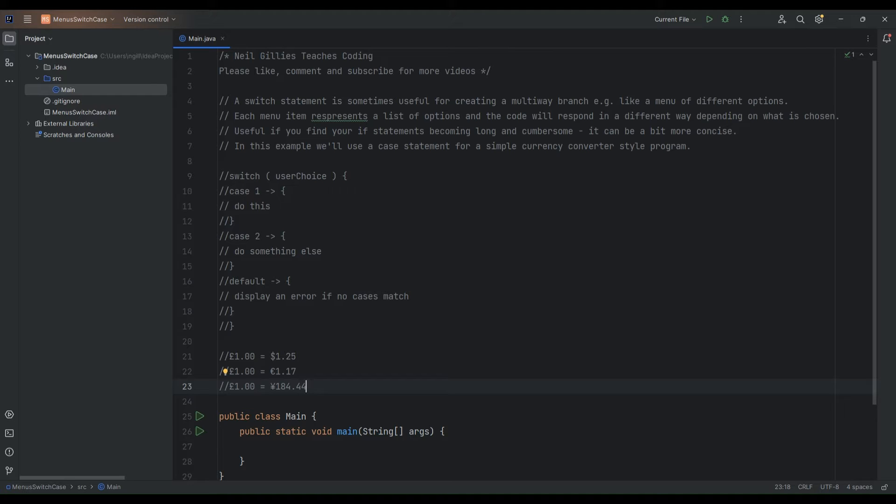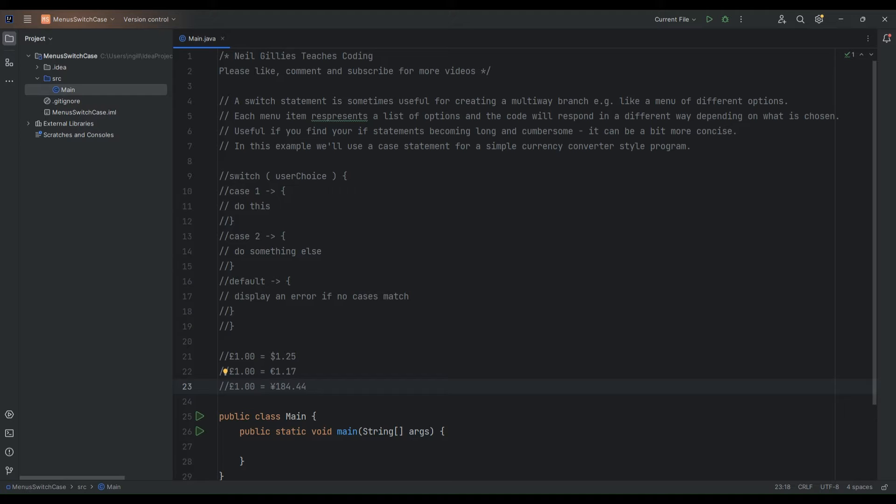The menu item or each menu item on the list that you display can potentially display a list of options and your code will respond differently depending on the user inputs. Also switch statements can be quite useful if you find your if statements becoming a bit long and cumbersome. It might be worth considering using a switch case statement instead as they can be a little bit more concise.